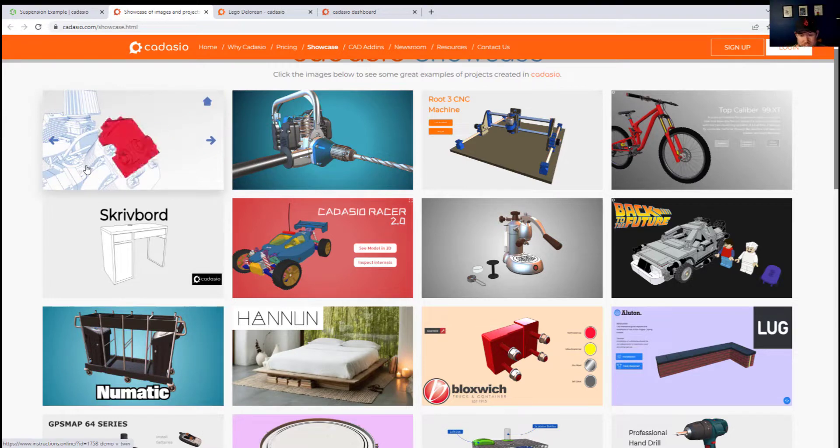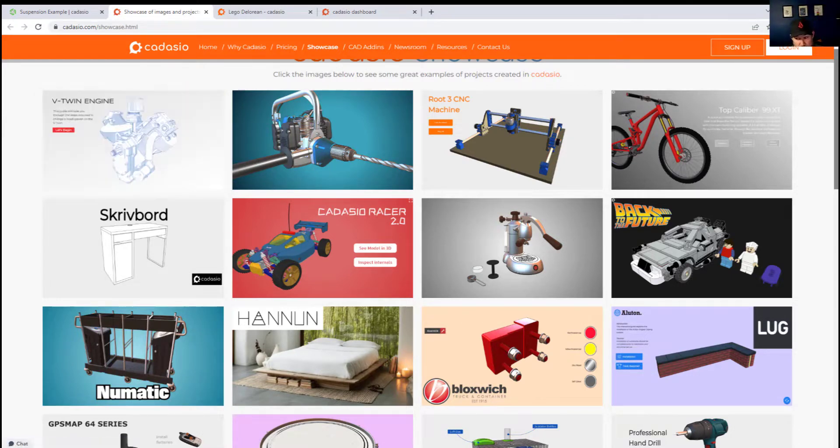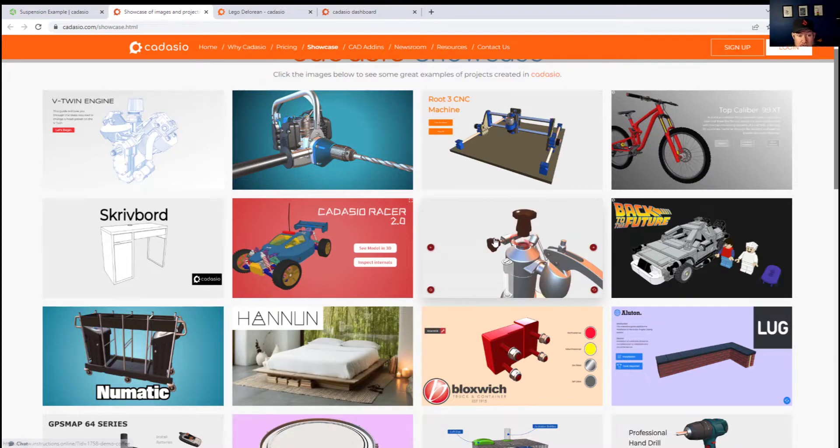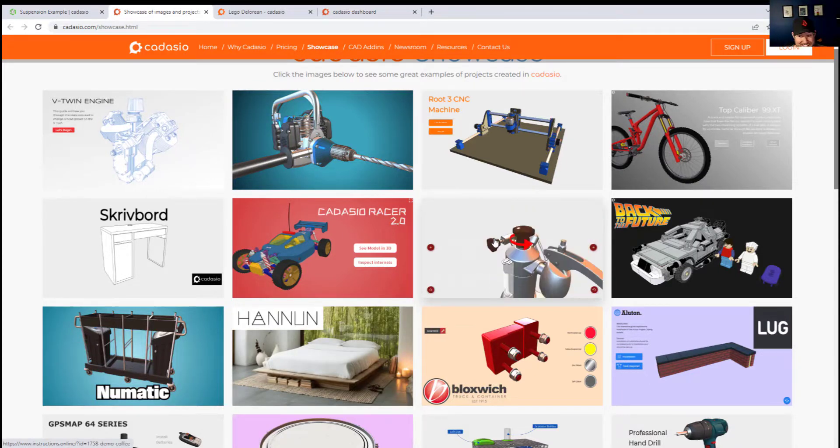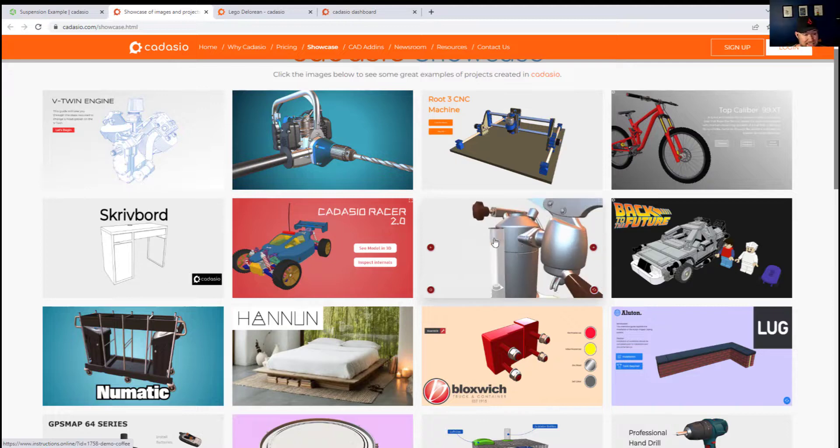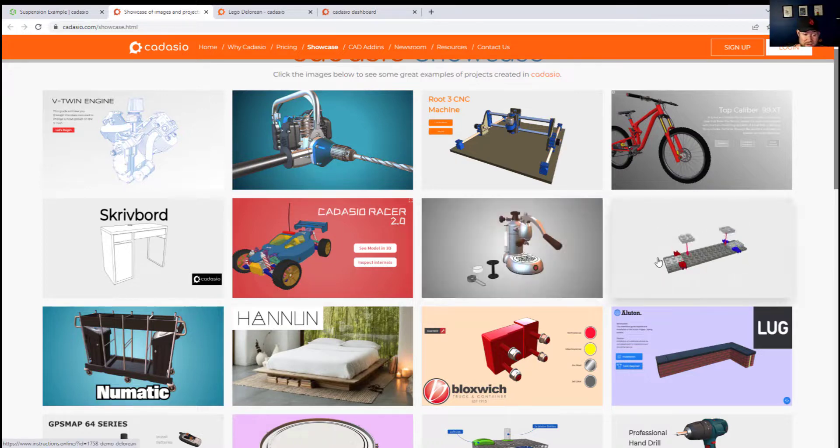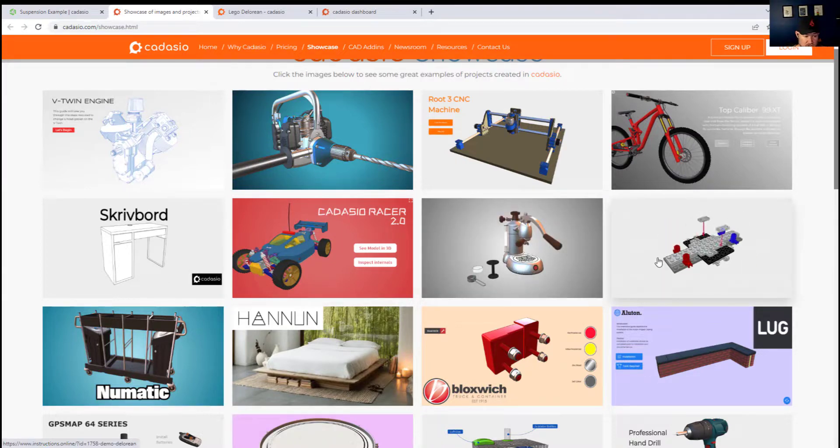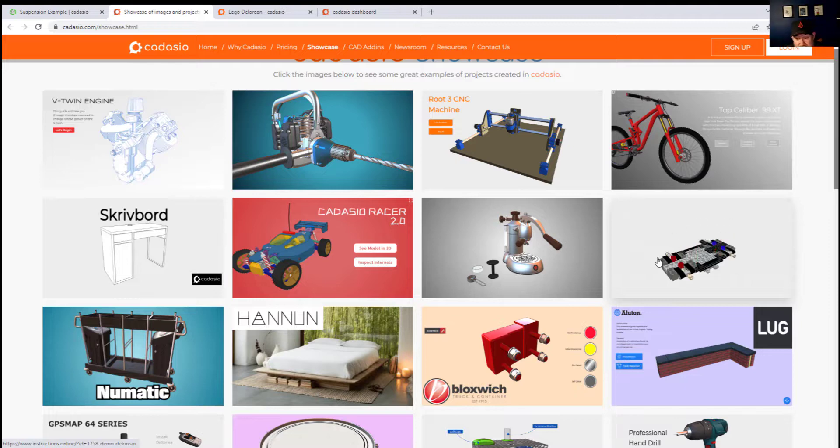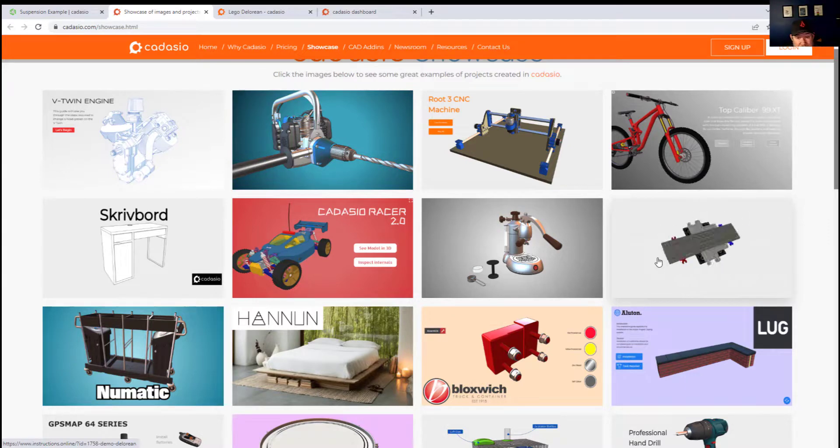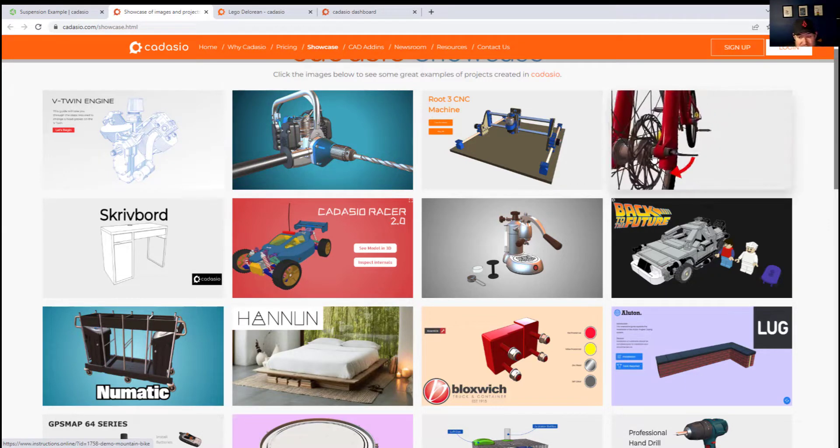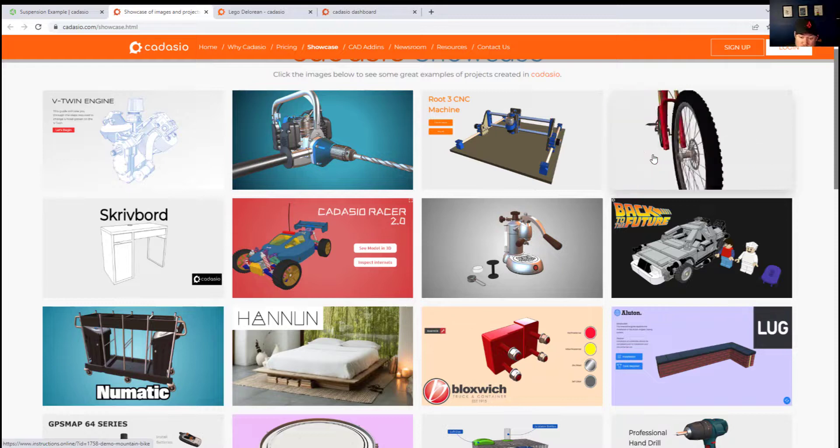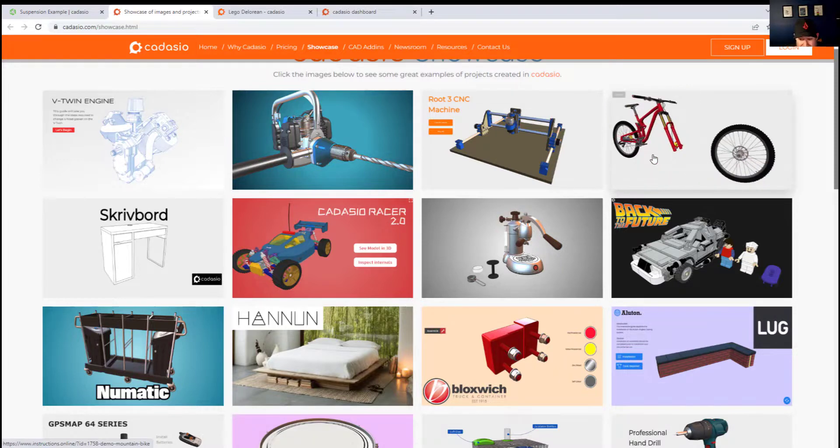Whether you're trying to explain how to disassemble or assemble an object or simply how to use an object or product, I think Cadasio could really help you out. It's super easy to use and I've been really enjoying using it. If you have any questions at all feel free to leave them down in the comments below and I'll do my best to answer or reach out for the answer.